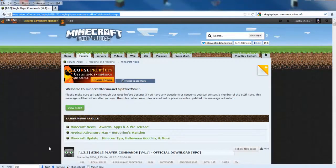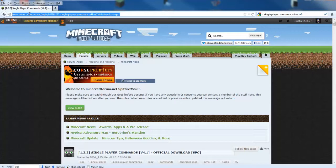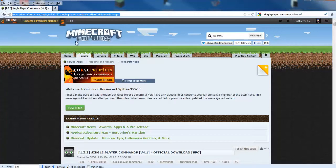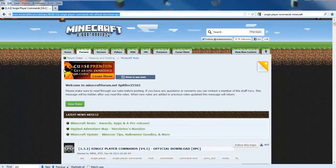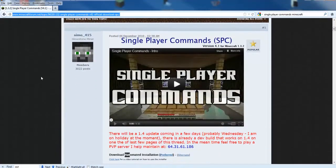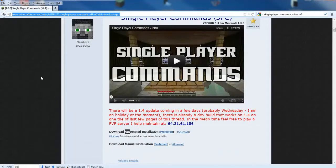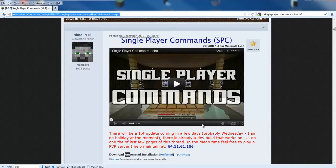I use Firefox, but you could use anything you feel comfortable with. Navigate to the minecraftforum.net topic for Single Player Commands. The link should be down below. Towards the top of the page, underneath the Single Player Commands video,